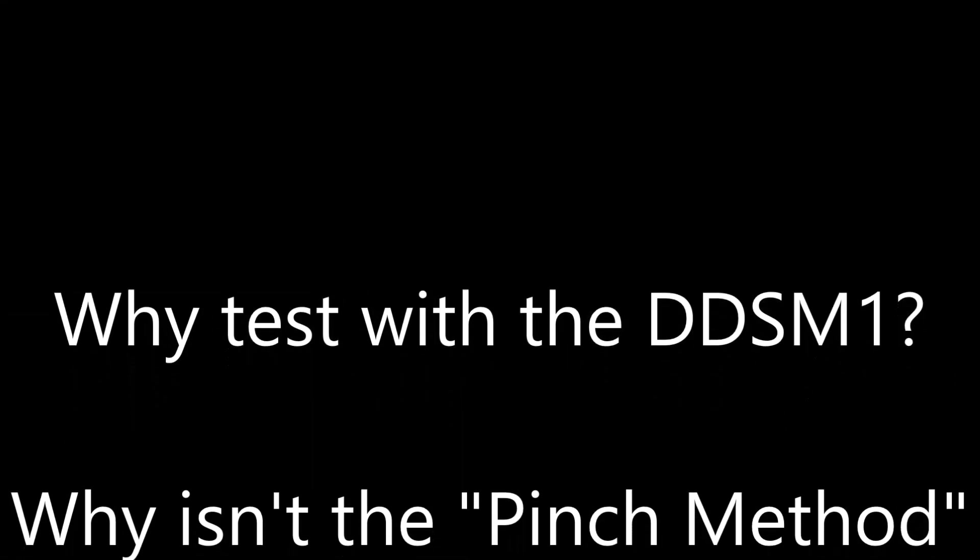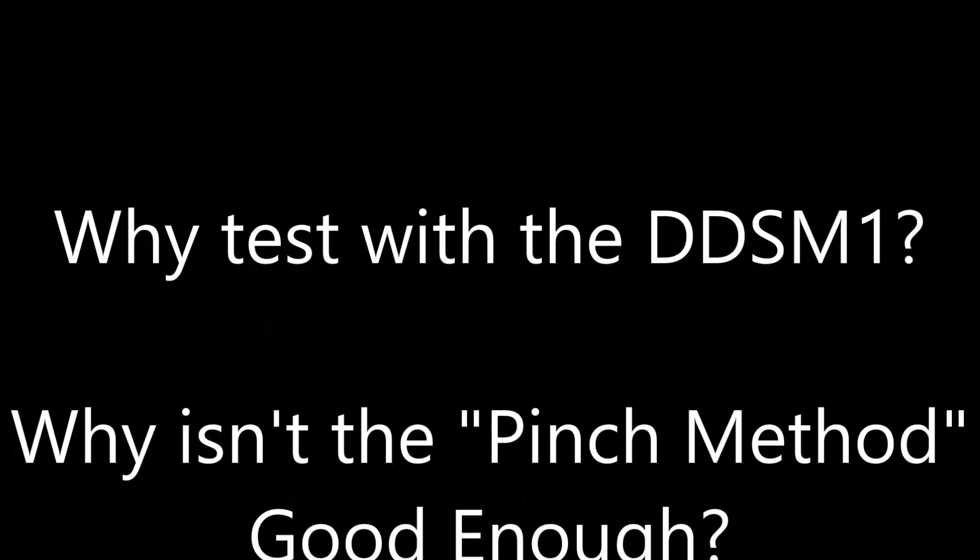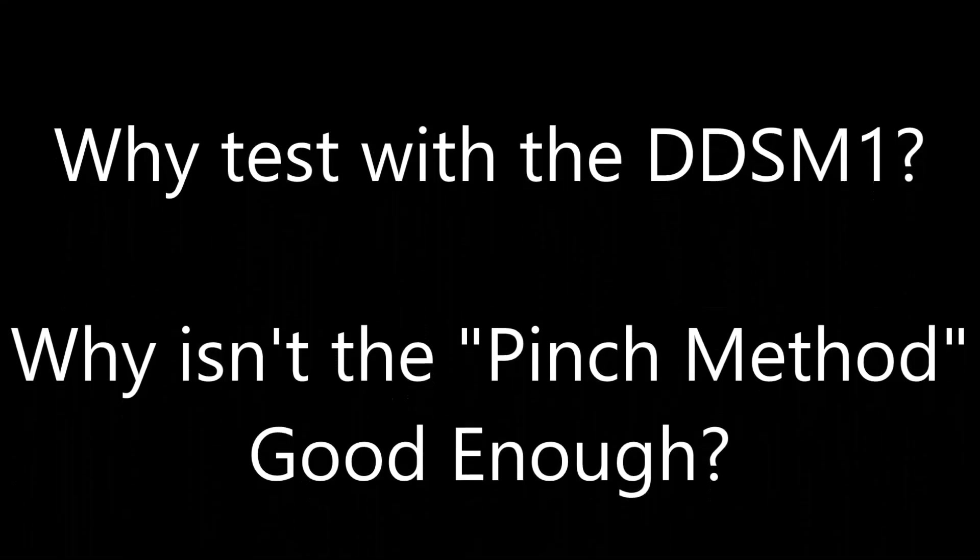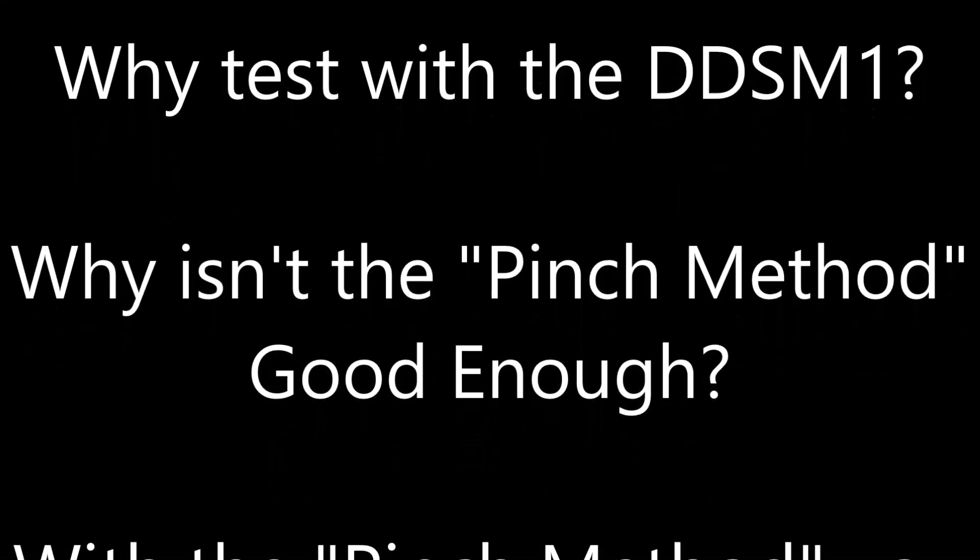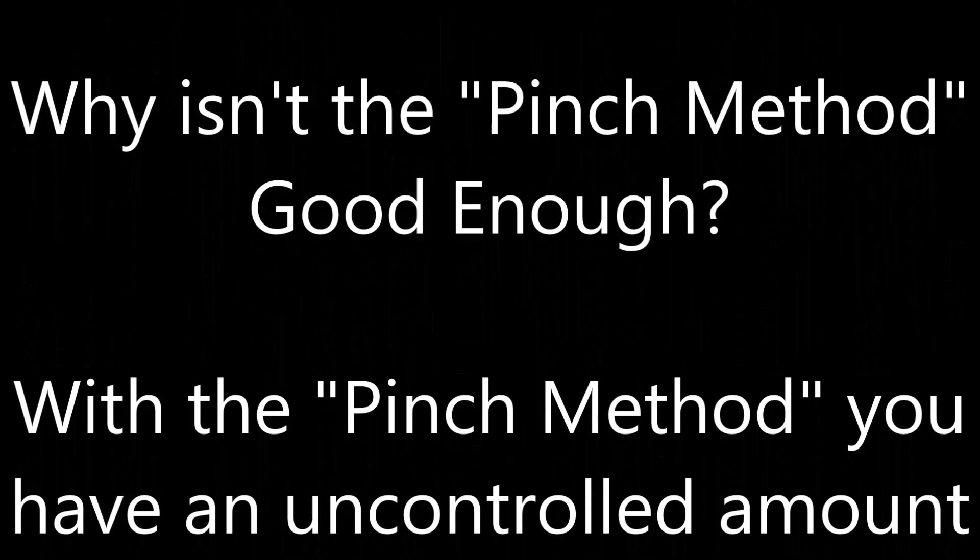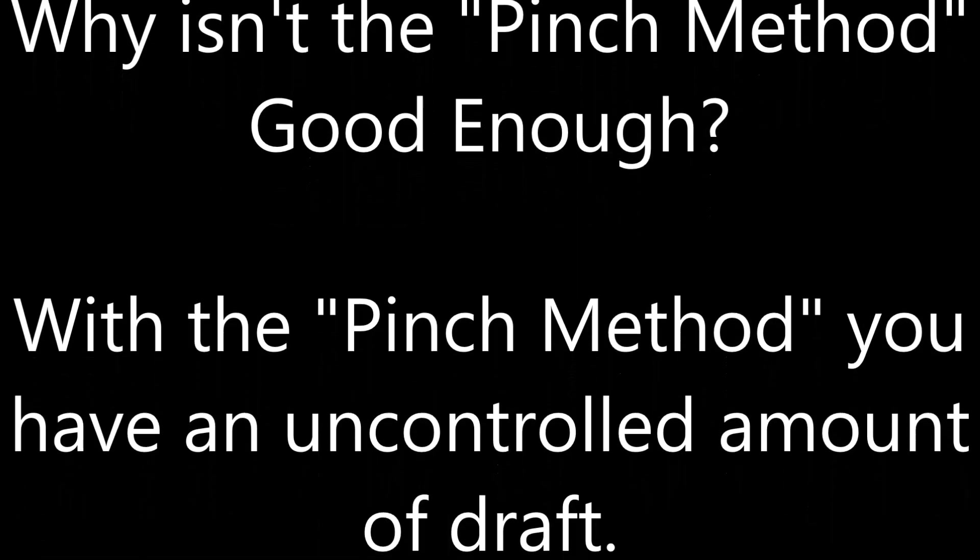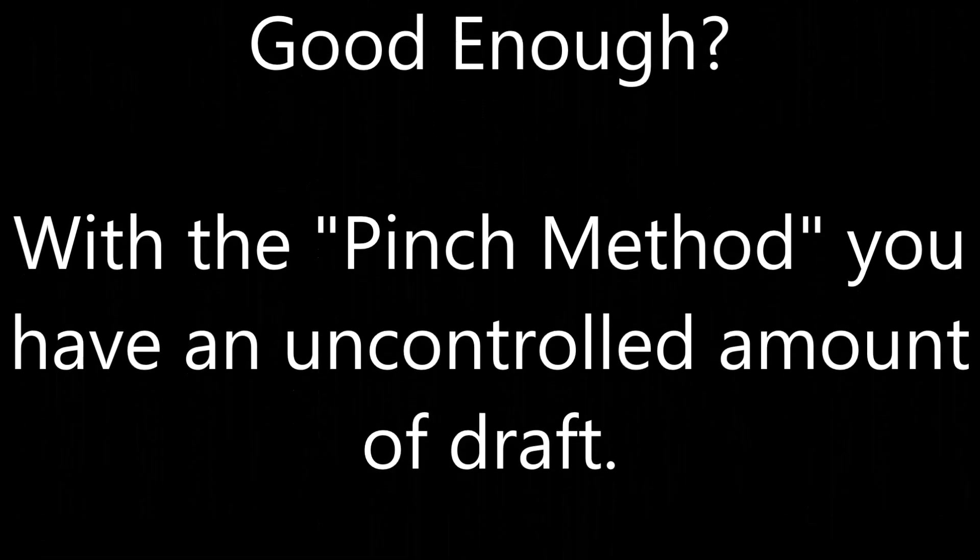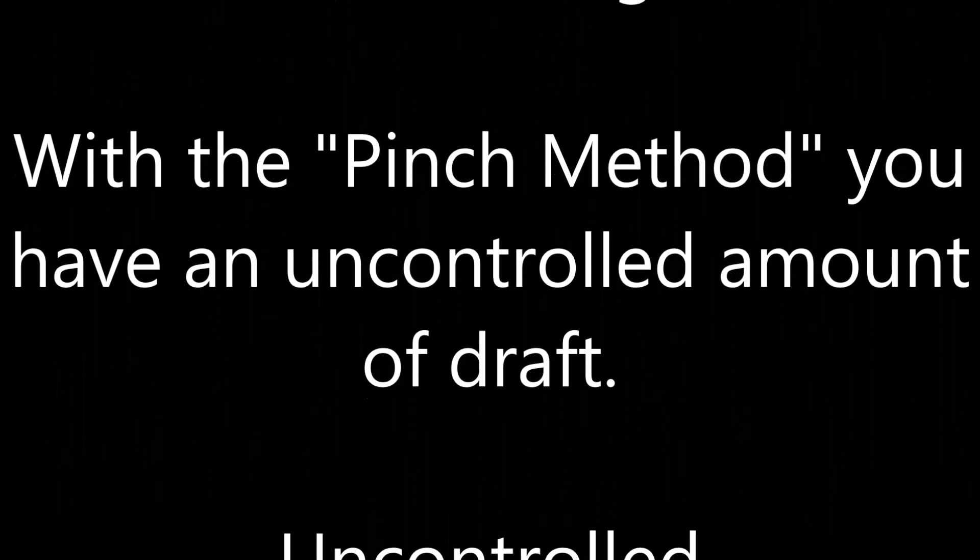Why test with the DDSM-1? Why isn't the pinch method good enough? With the pinch method you have an uncontrolled amount of draft.